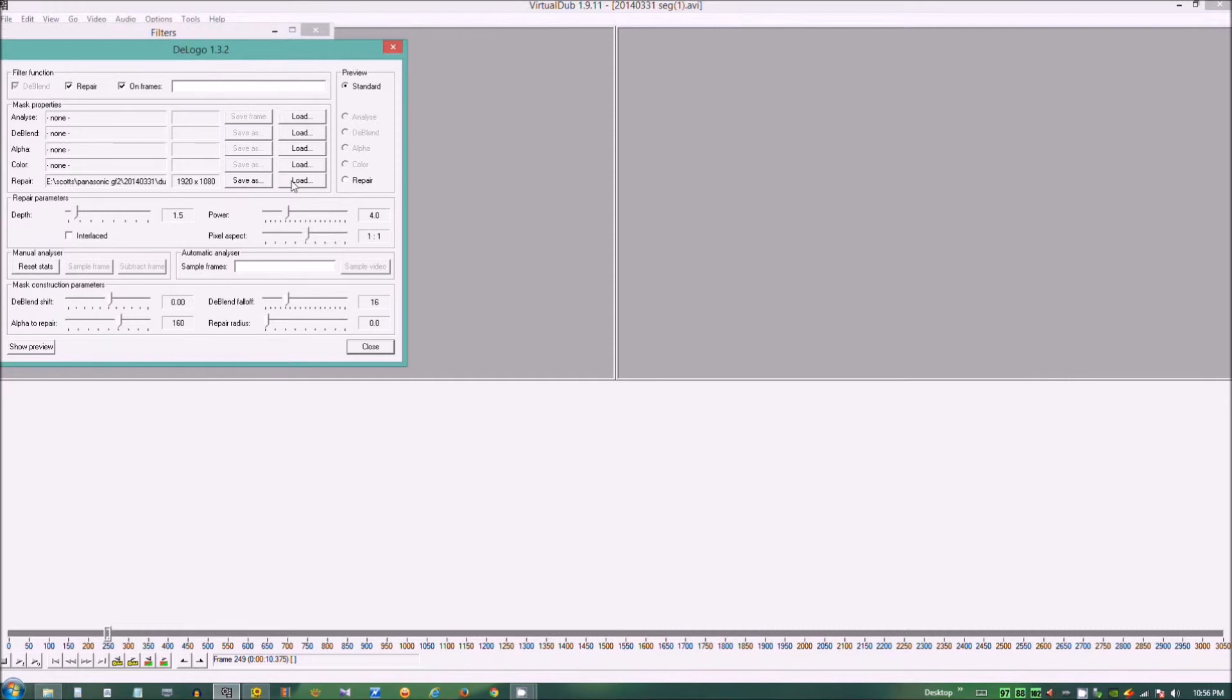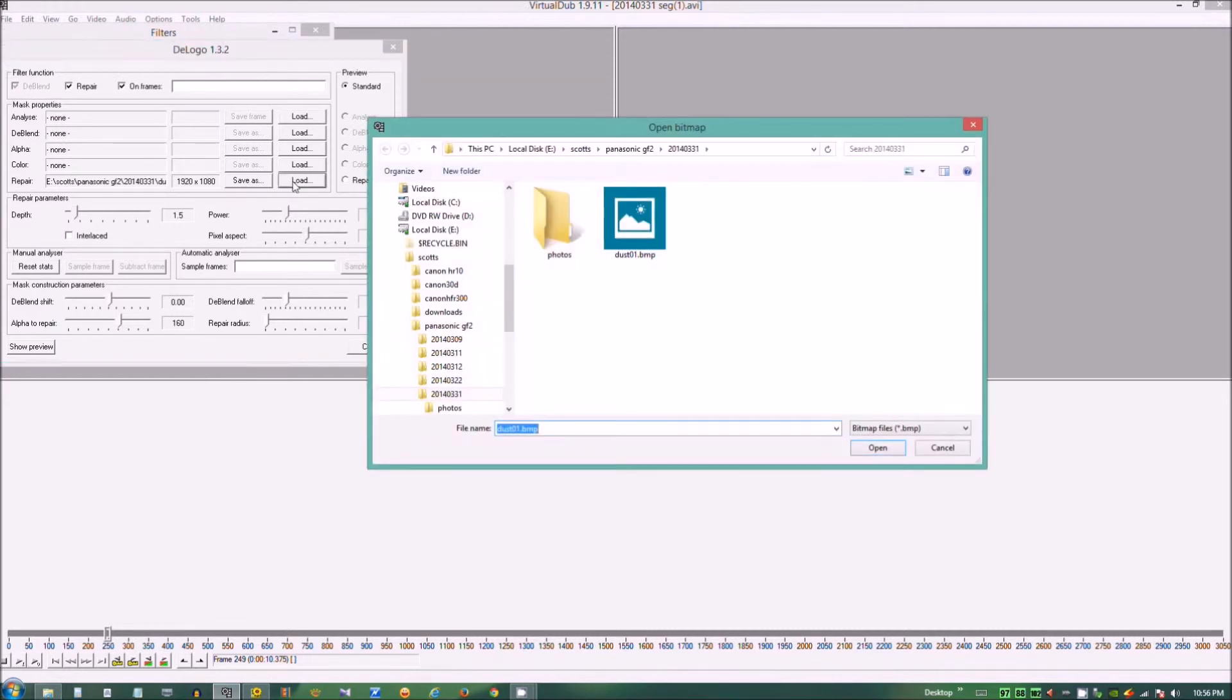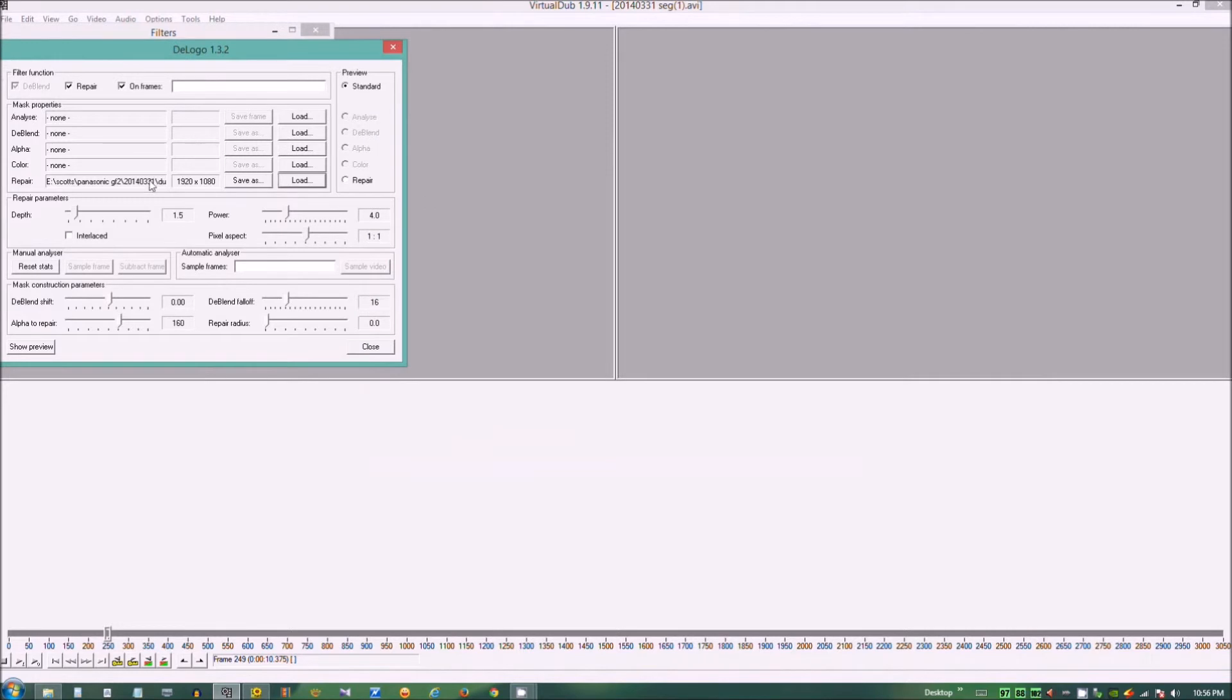I've done that previously, but we can go through the same steps. Now it's loaded as repair.